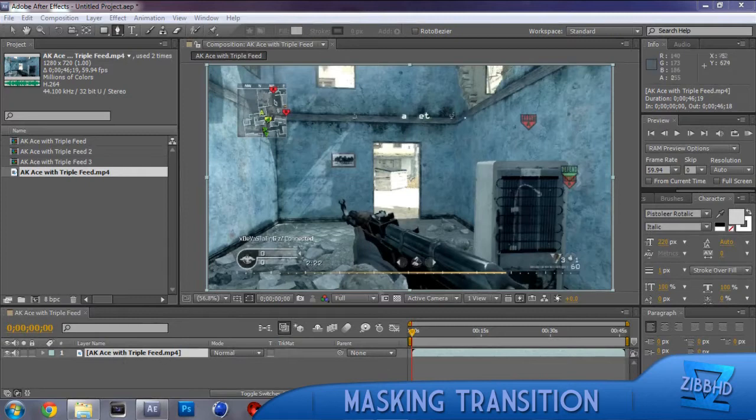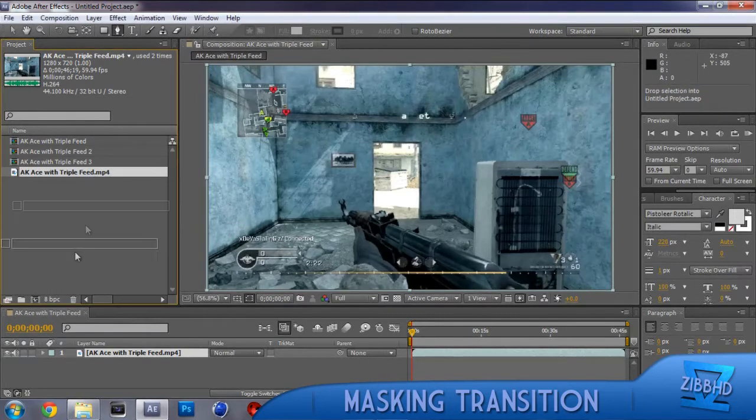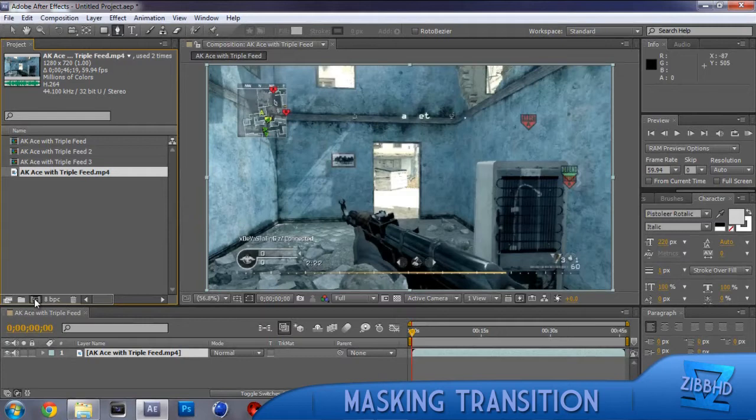So what you want to do is, if we start from the beginning again, you want to get your clip and you want to make it into a new composition by just dragging it into that box there.